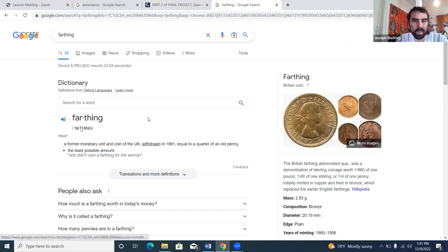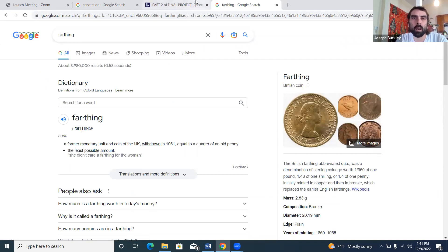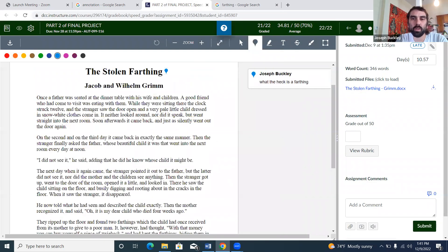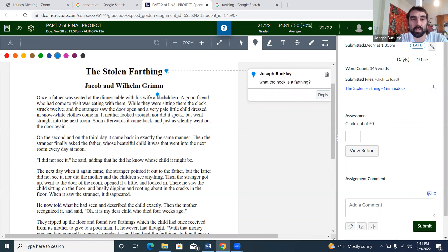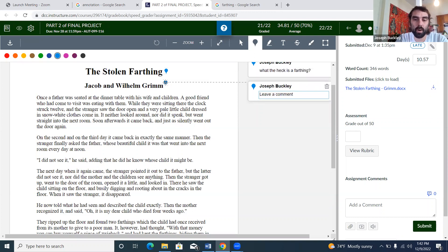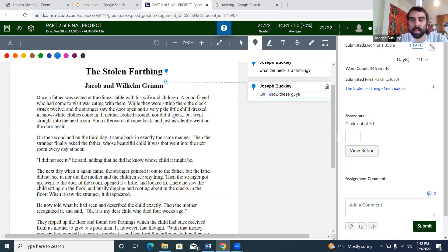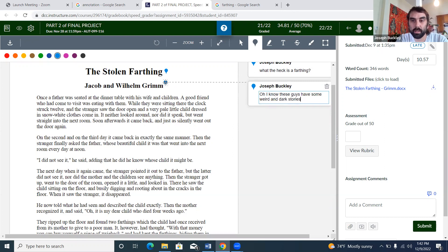Equal to about a quarter. I mean, I knew it was a unit of currency, I just didn't know. But this is like the first thing I would literally already have a question. When it starts out Grimm, I'd be like oh, I know these guys have some weird and dark stories.